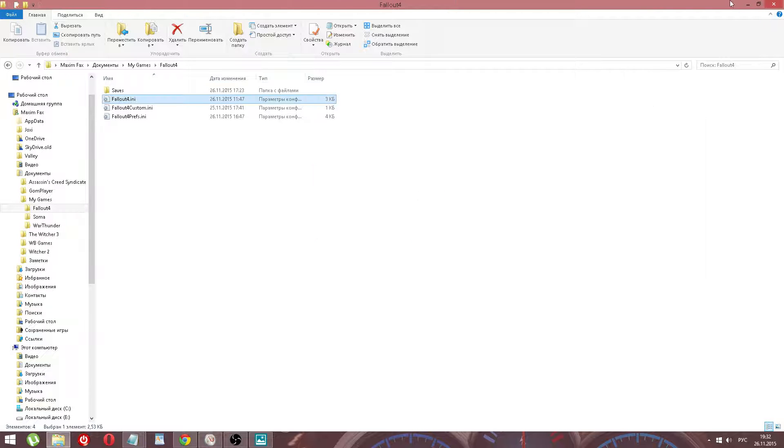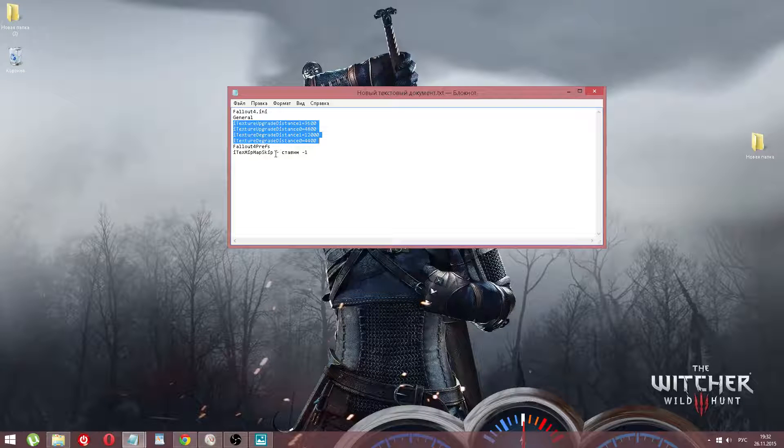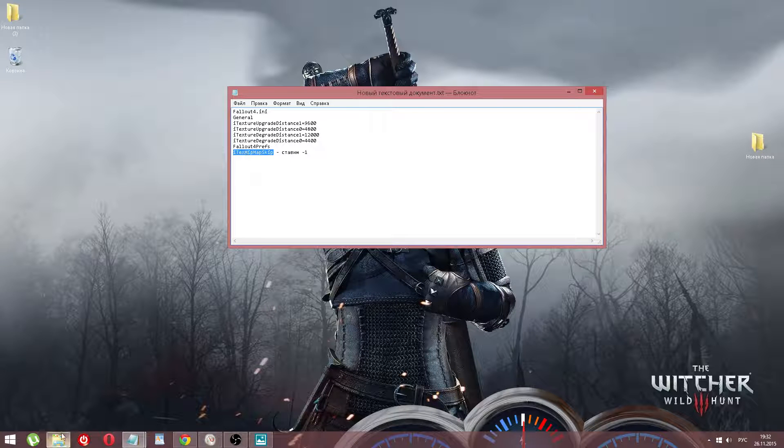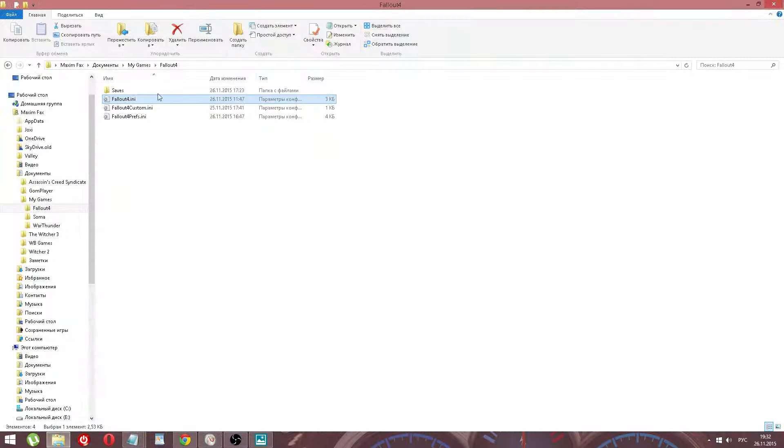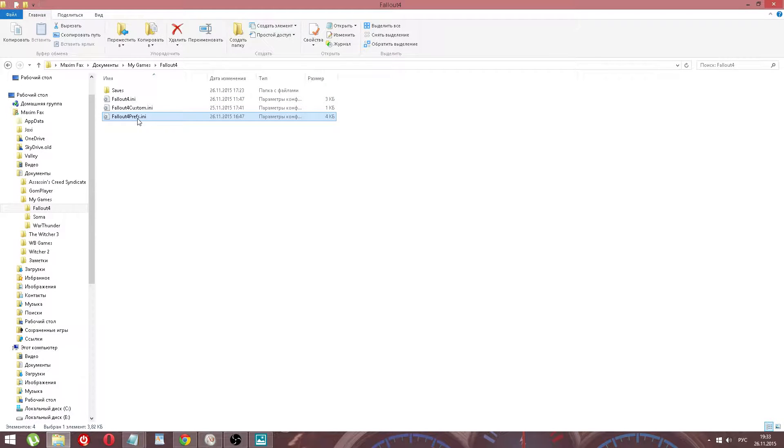Then we copy the text 'mip map skip'. Then we come back to the location, Fallout 4, and open Fallout 4 Prefs.